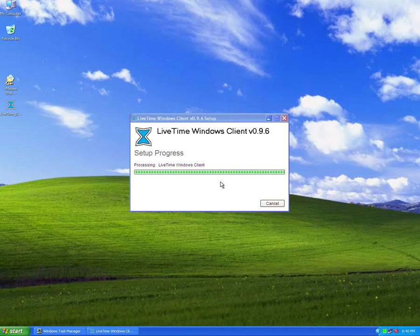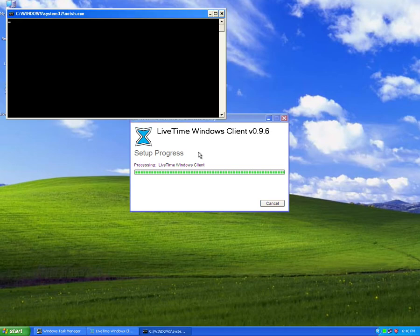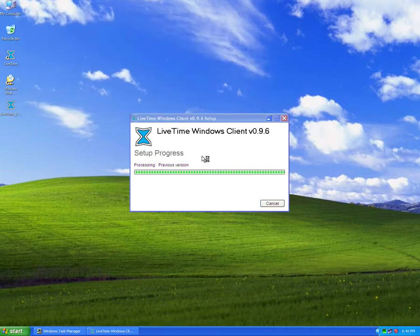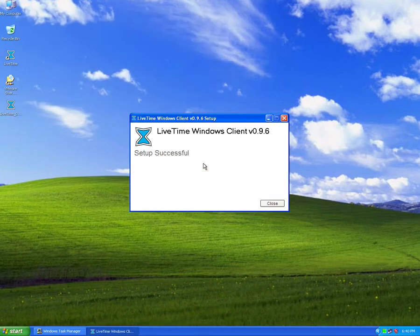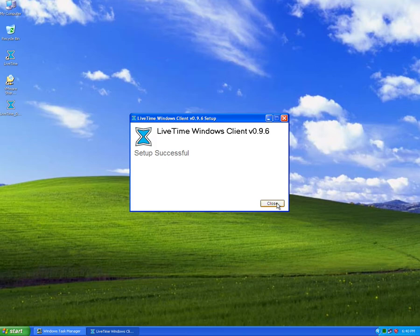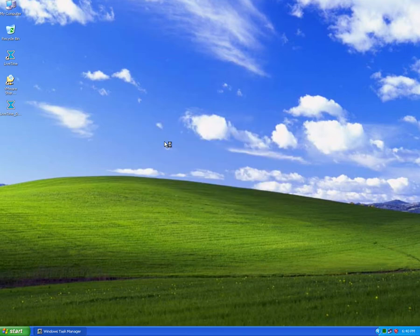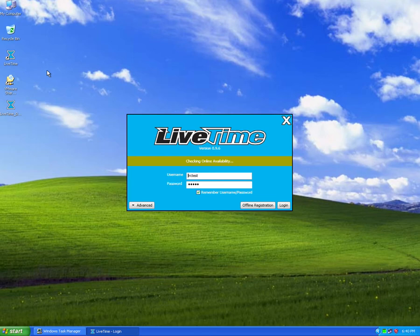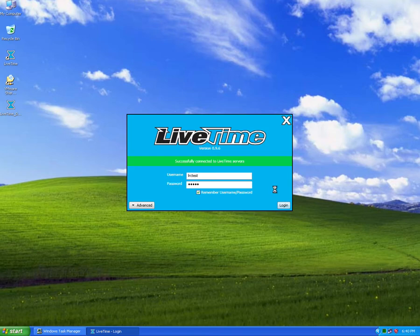And once it's done, which it should be here in a moment, you're set. You just close it out, and then you launch the same icon you've always been running, and you'll be at the latest version. I just upgraded it to 0.9.6, and I can go ahead and log in and continue to run LiveTime as usual.